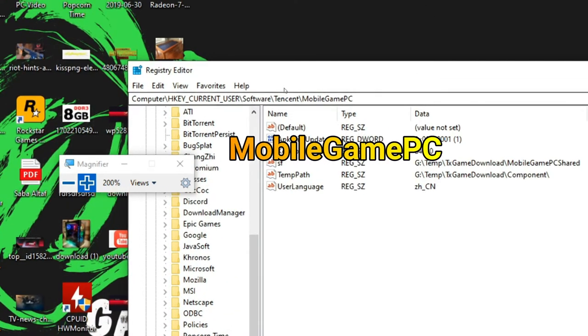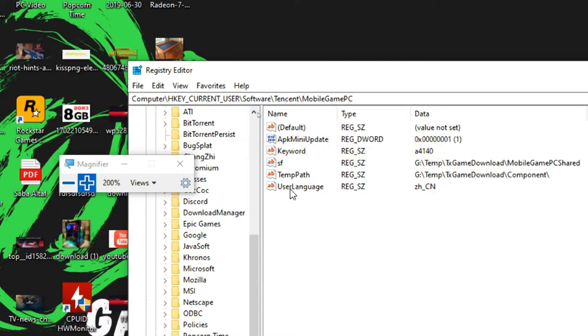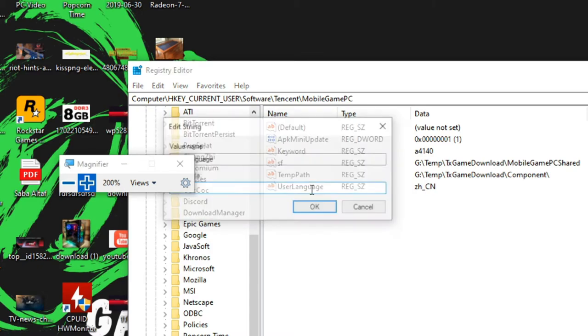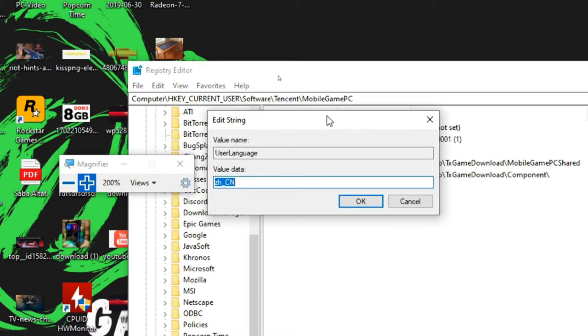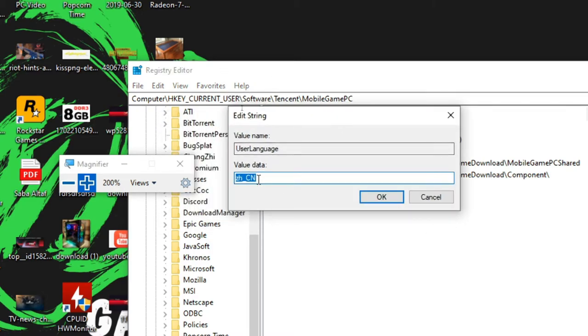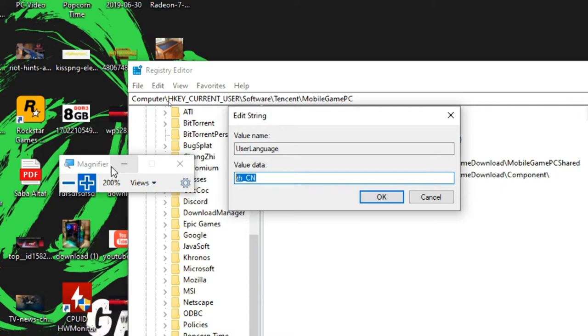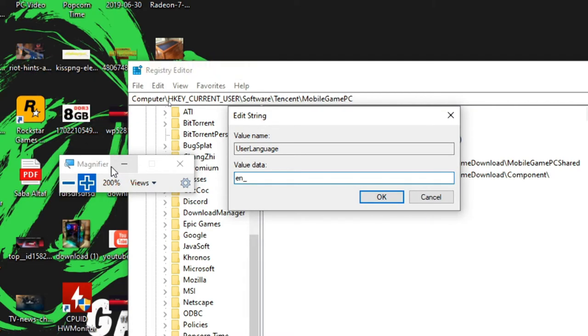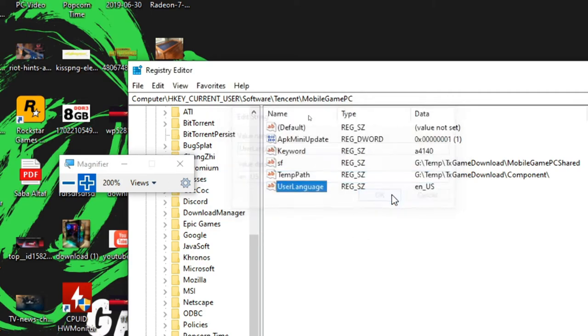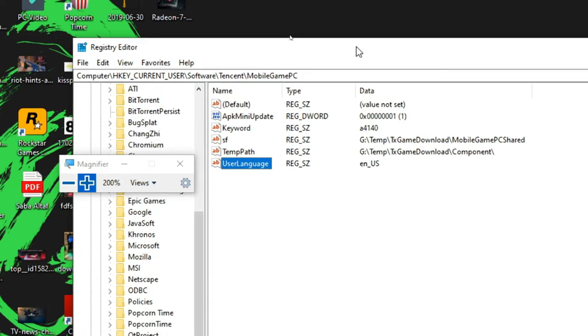OK, now here is user language. So you can see the language is ZH, I mean Chinese. So all we need to do is change the language to EN_US. So click OK.